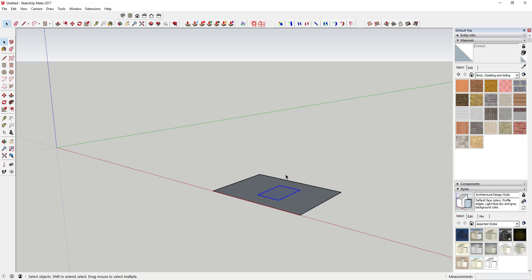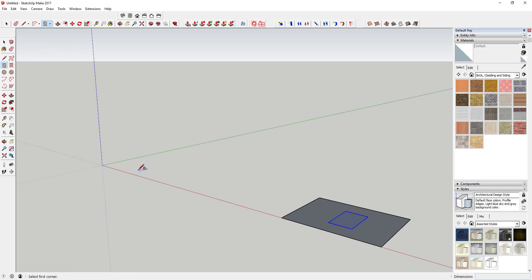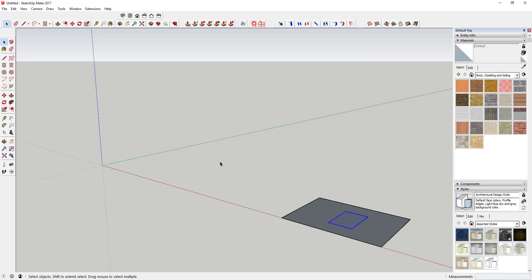This works for all of SketchUp's tools. For example, if you activate the rectangle tool and then tap the right arrow key, SketchUp will lock the tool to the red axis.